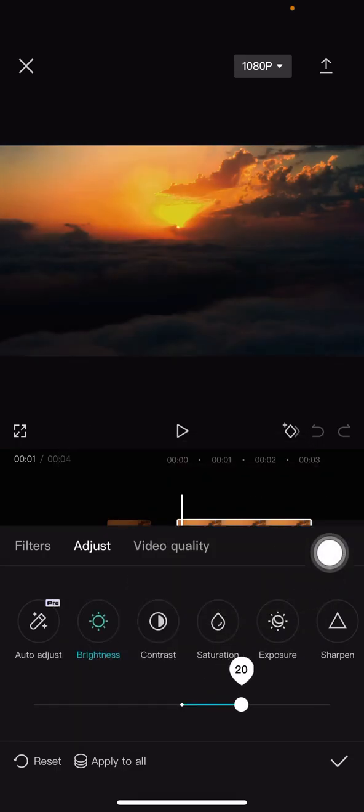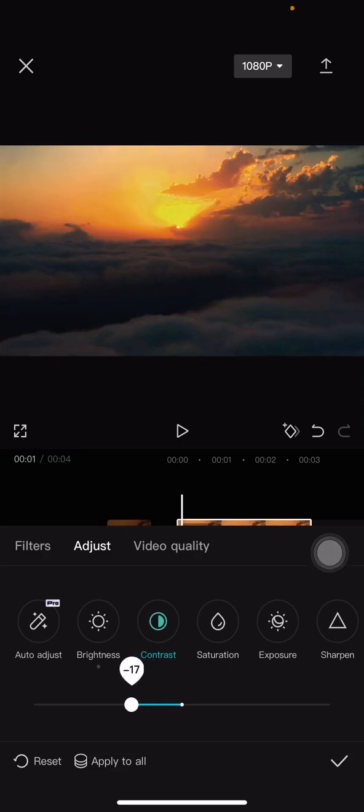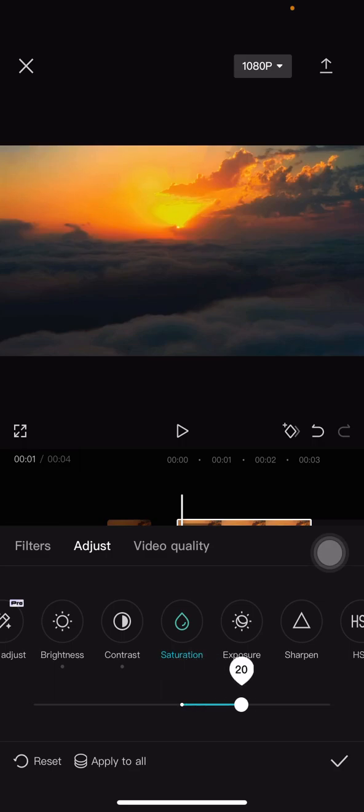For the contrast, I want to make it less contrast, so I'll drag it to the left side. For the saturation, I want to increase the yellow color, so let's drag it to the right side.